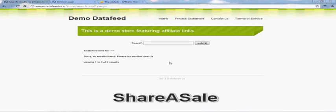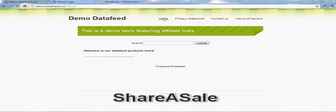Welcome back, and in this video we're going to show you how to upload a data feed file from ShareASale into your data feed store.